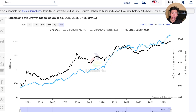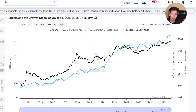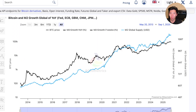Many people that invest into Bitcoin believe that global liquidity is what drives Bitcoin price. It makes sense — the more money that is being pumped into the economy, naturally the more money people might park into their investments.